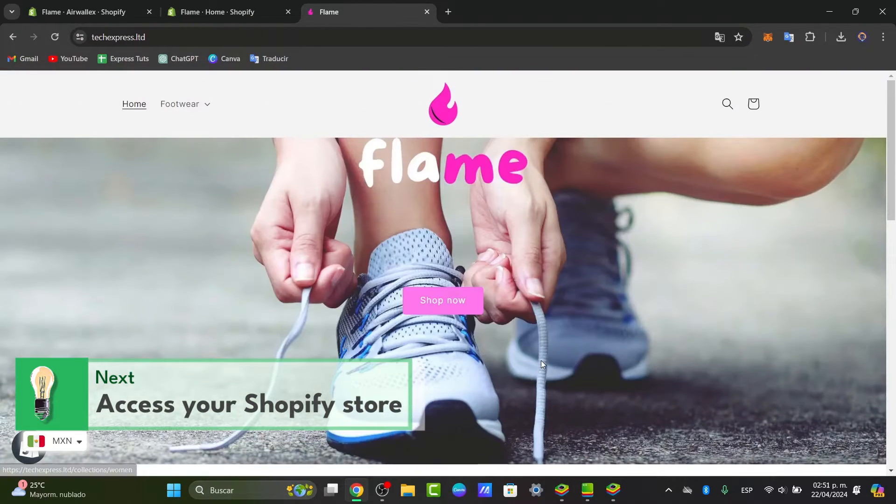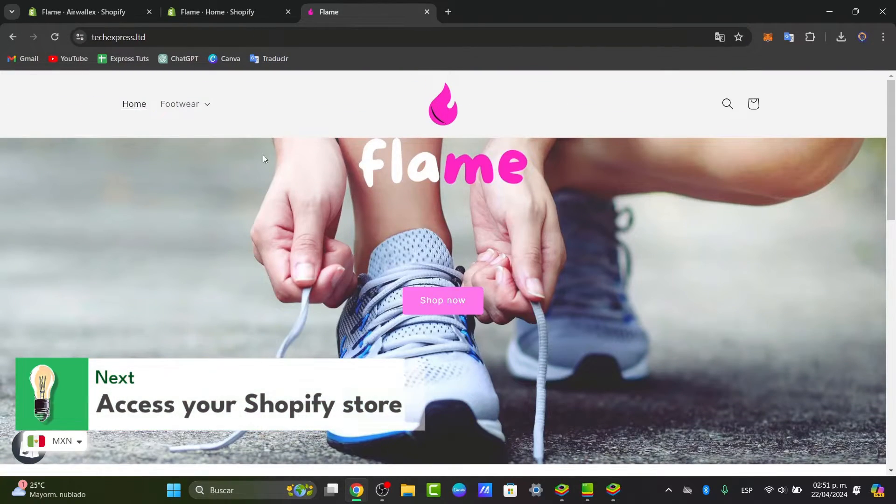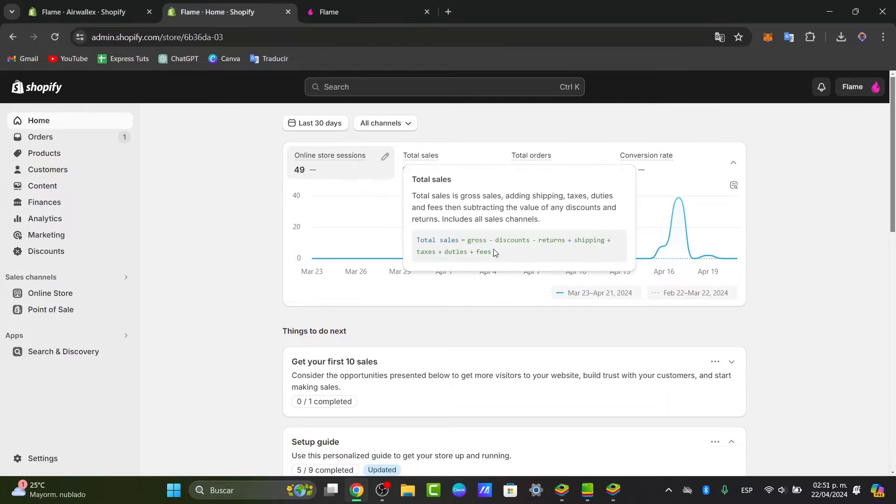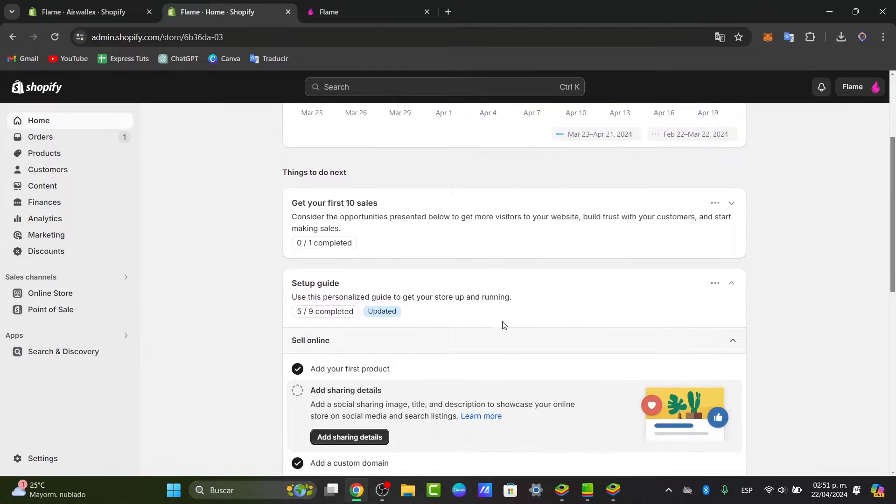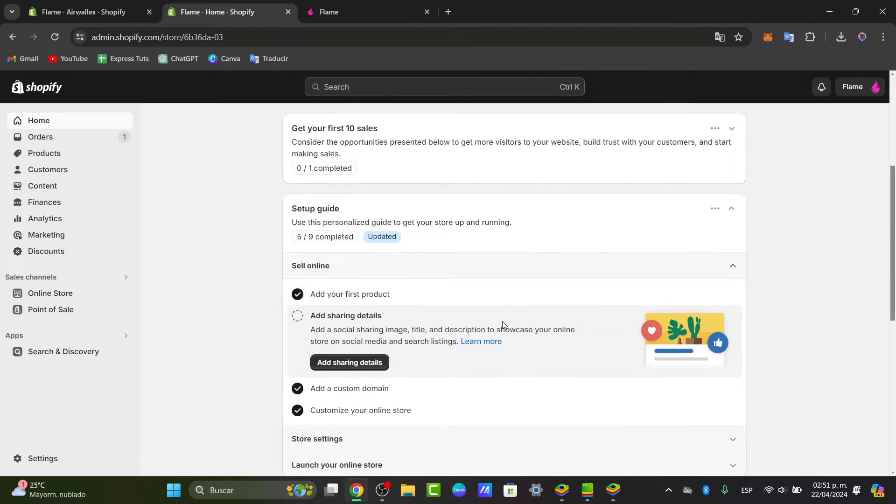Now that we are here in the actual Shopify store, what I want to do is get started with the wishlist section. We are now inside the dashboard. What you want to do is choose an actual application that can help us add a built-in feature. Shopify does not have a built-in wishlist feature, so we need to use a third party application.